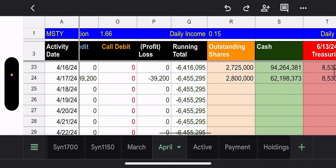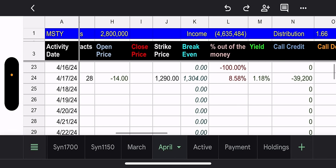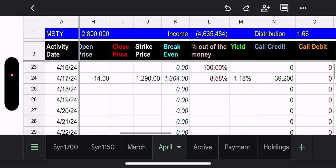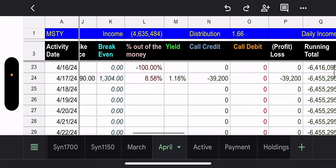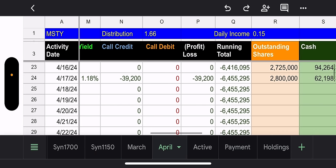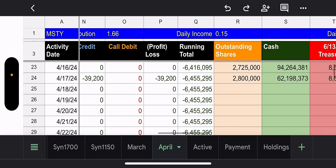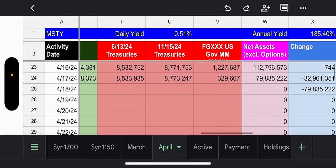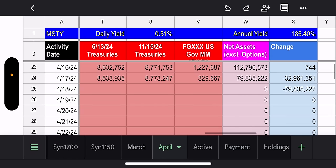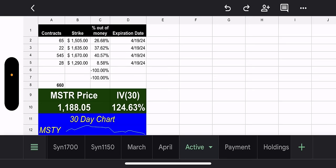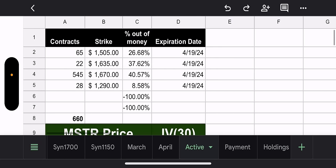So that cost to close is always in the net asset value. Hopefully that makes sense. I can maybe talk about it in the last tab when we get there. But real quick, the summary of the weekly calls for MSTY, 2.8 million outstanding shares. Total weekly call income, 4.6 million. Total distribution, $1.66 per share. Total daily income, 15 cents per share.